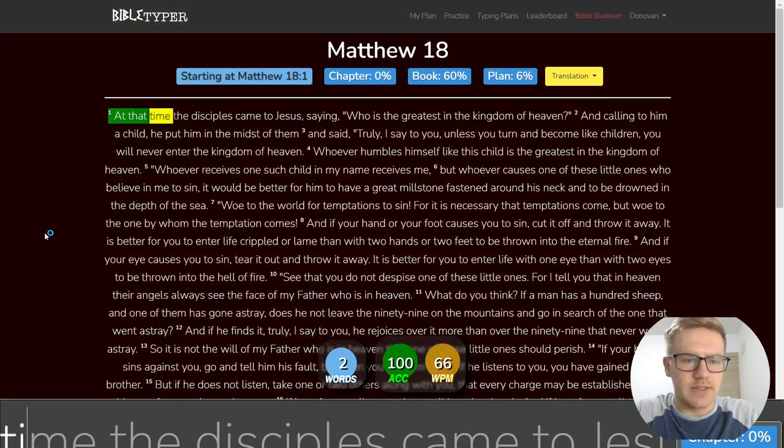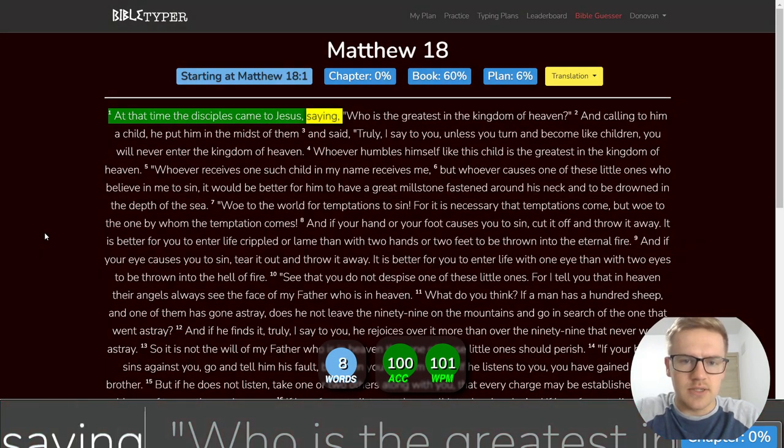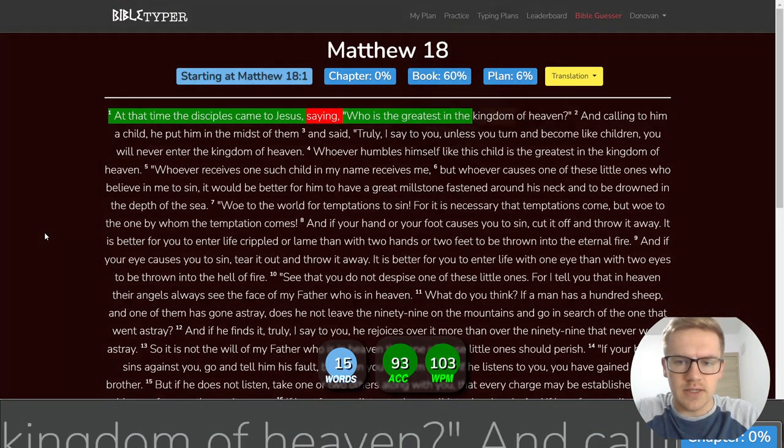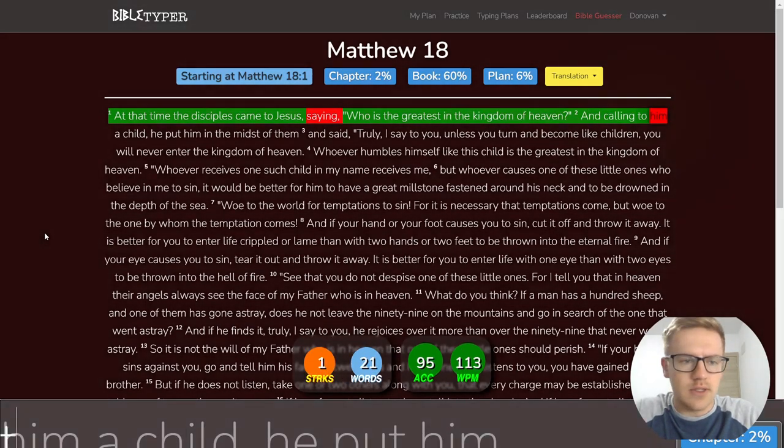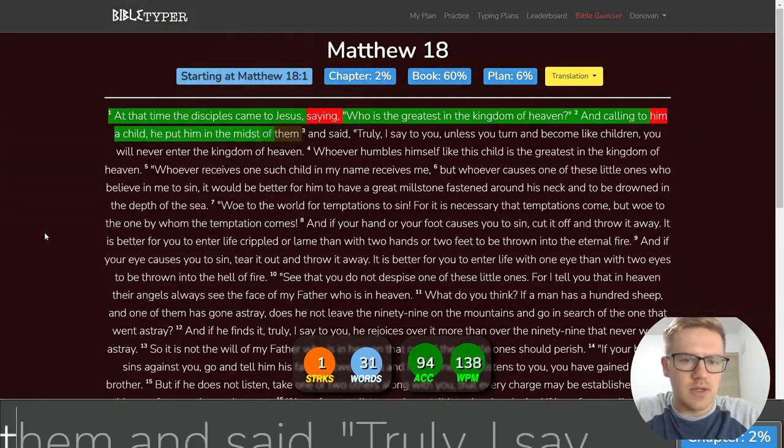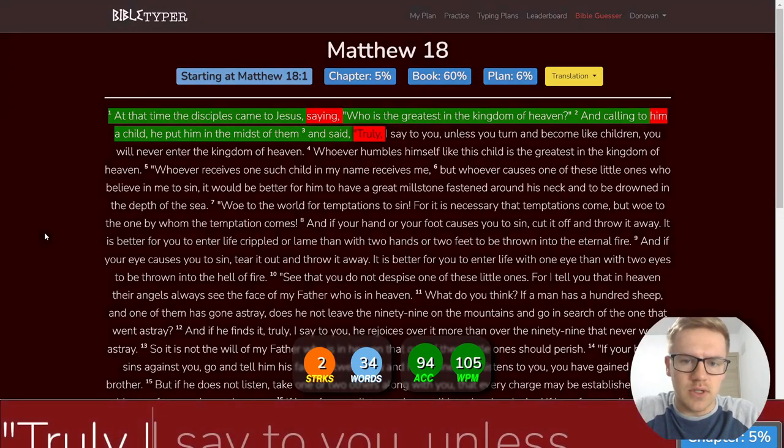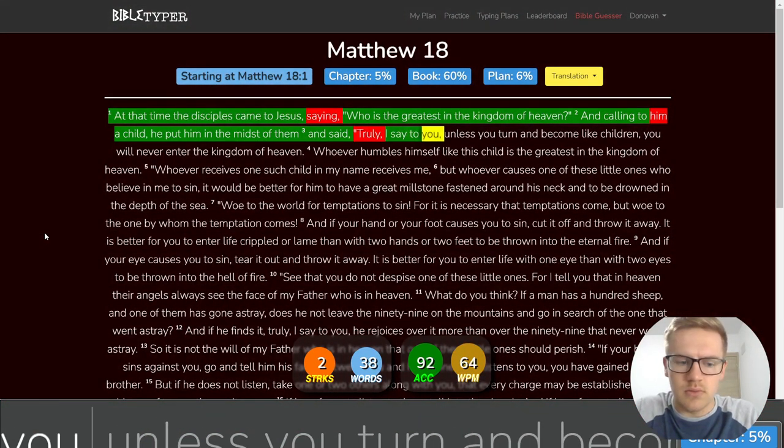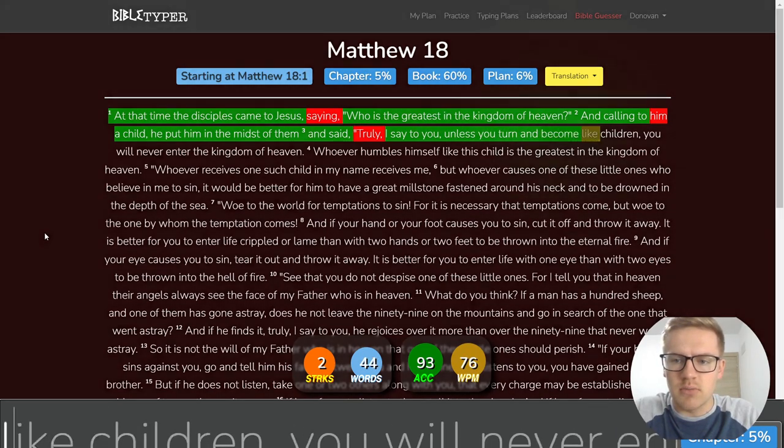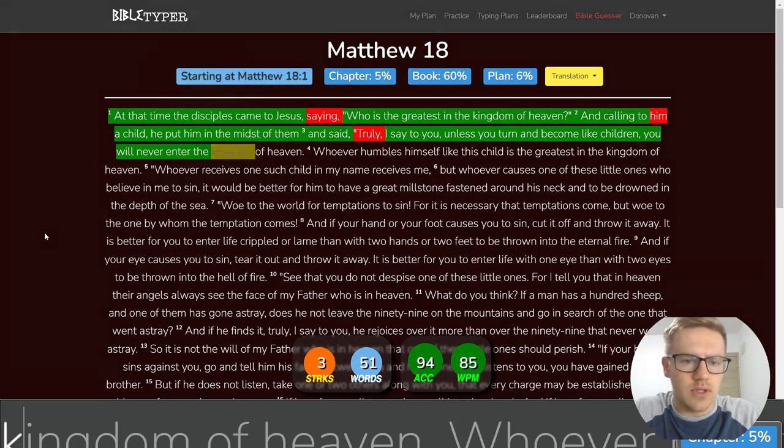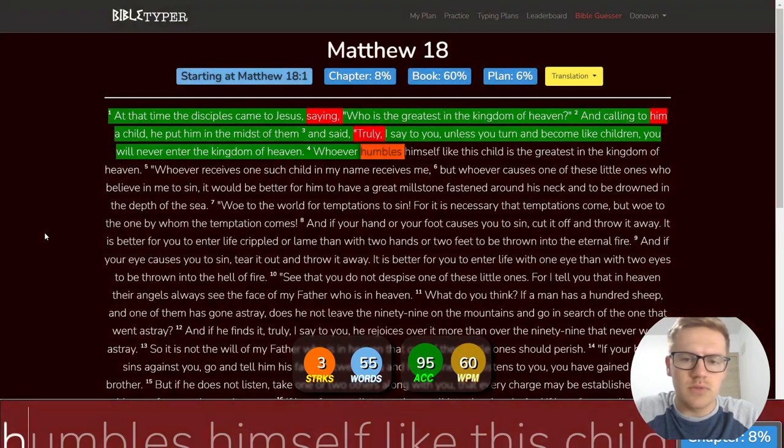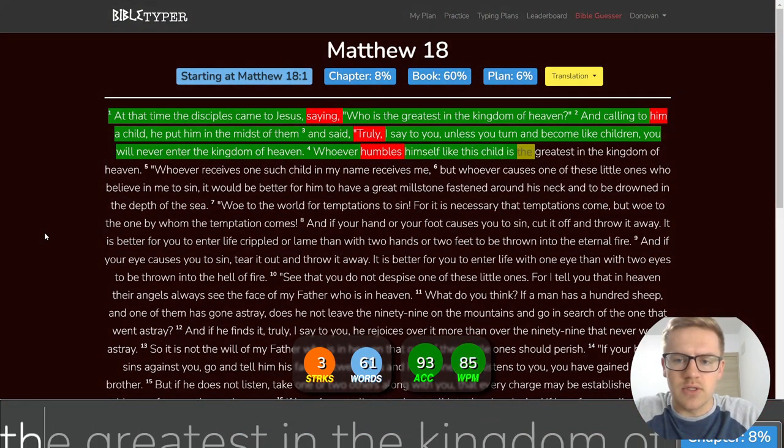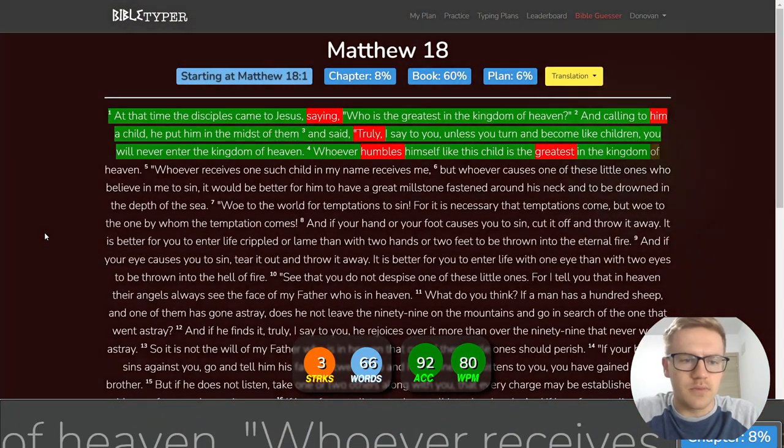At that time, the disciples came to Jesus, saying, Who is the greatest in the kingdom of heaven? And calling to him a child, he put him in the midst of them and said, Truly, truly, I say to you, unless you turn and become like children, you will never enter the kingdom of heaven.